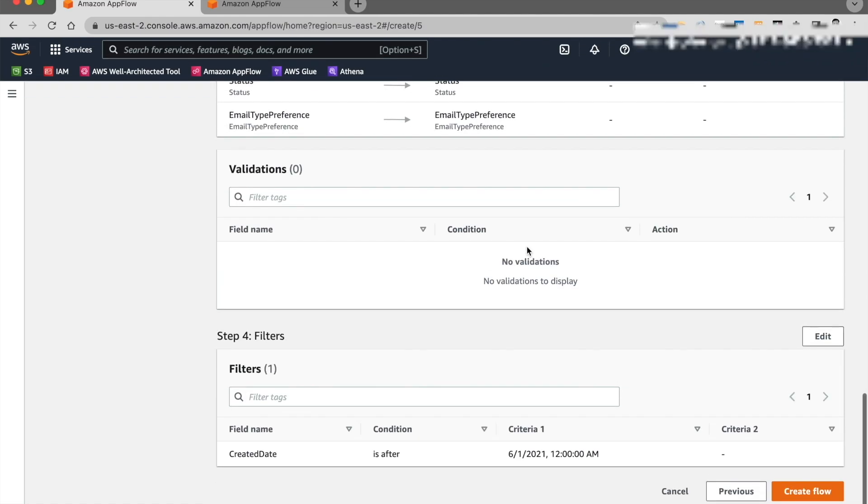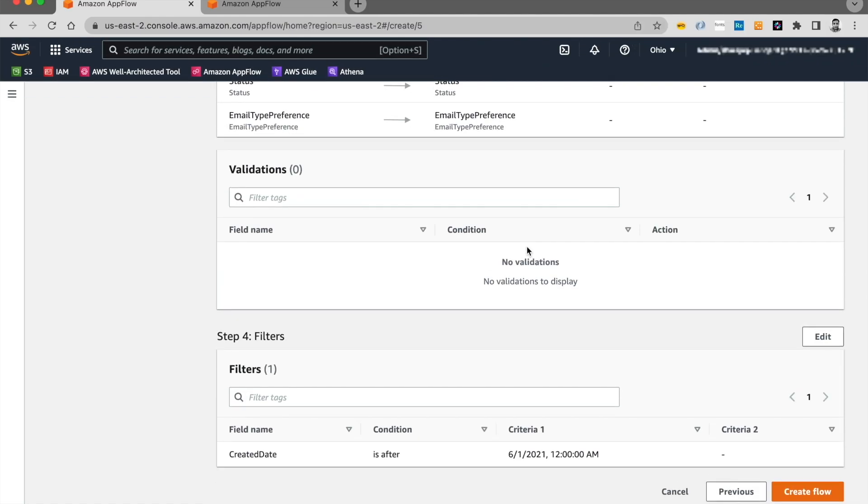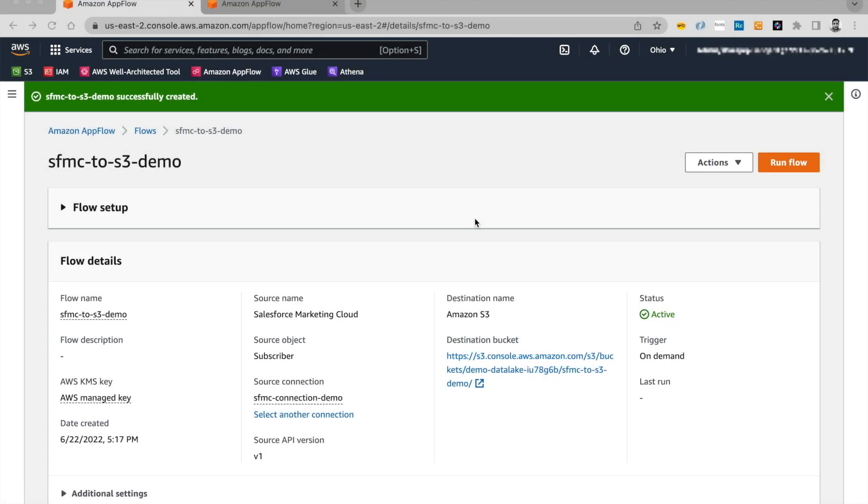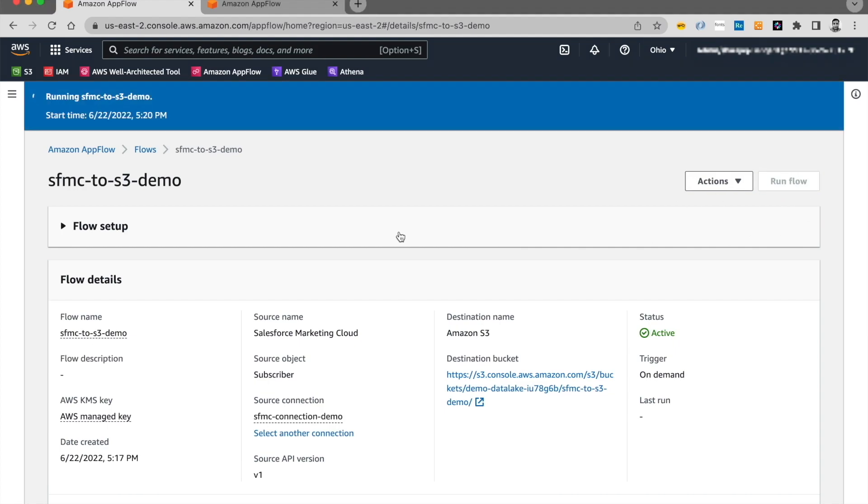Review all the information and go ahead and click create flow. Now that the flow was successfully created, I can go ahead and click on run flow. And this will go ahead and run the flow and extract a subscriber object out of Marketing Cloud onto S3. This flow is going to run for a few minutes. I'm going to pause the video and come back once the flow has completed running.